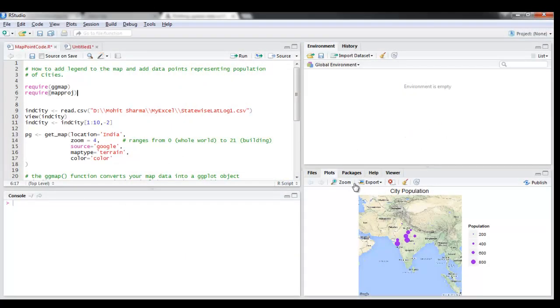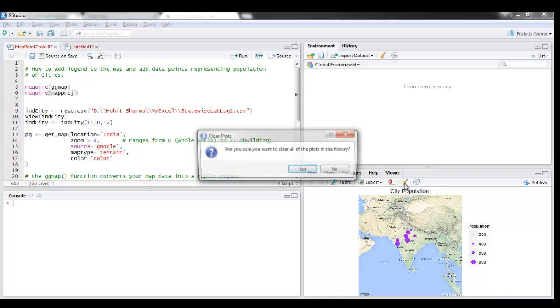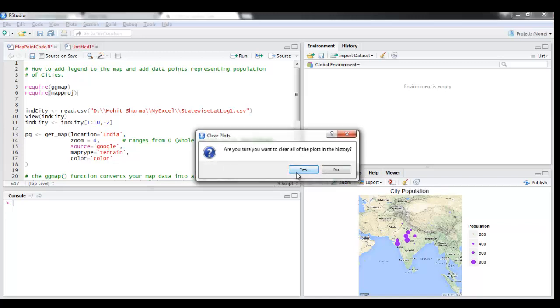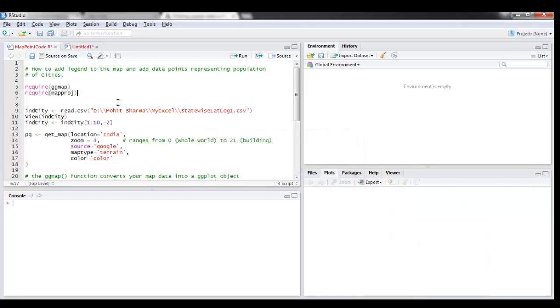What is that we will see in this particular video. So I'm just going to delete this map and we're going to start afresh.